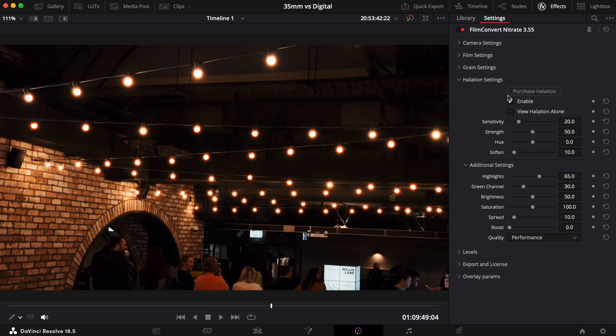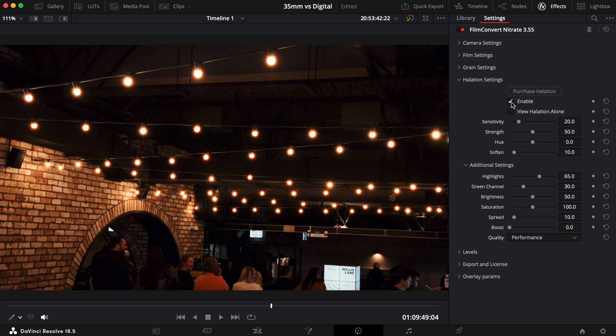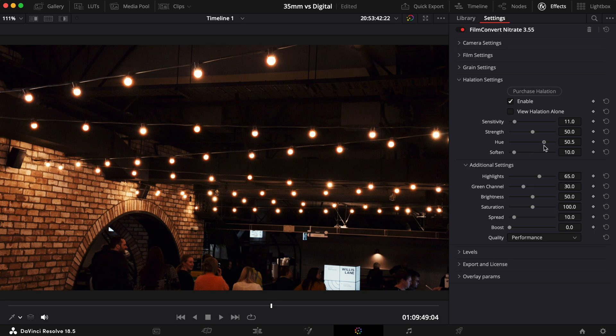It's worth noting that the default controls will give you an authentic look straight out of the box. But of course, each control will allow you to dial in the look you're after with precision.